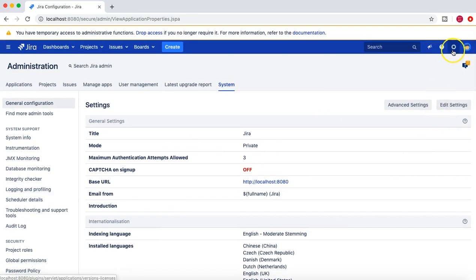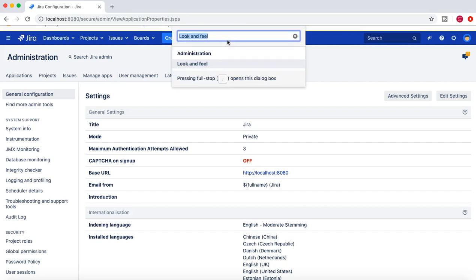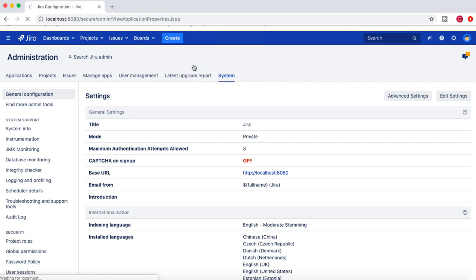That's the first way to go to the user interface section. Alternatively, you can simply click on the banner at the top and press the full stop on your machine, then type in whatever item you want to go to in the administration panel. So I want to open Look and Feel.